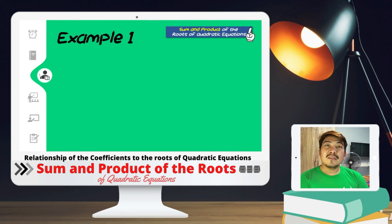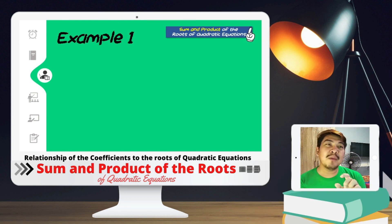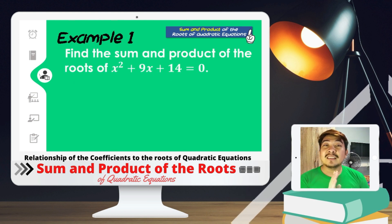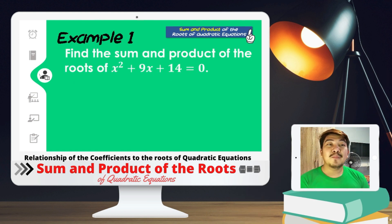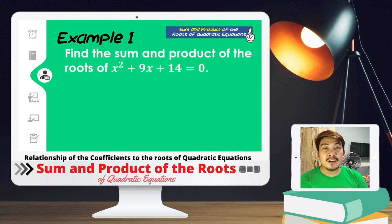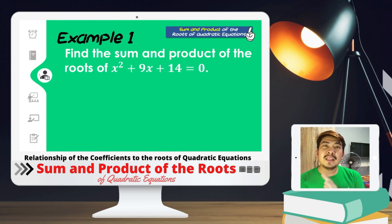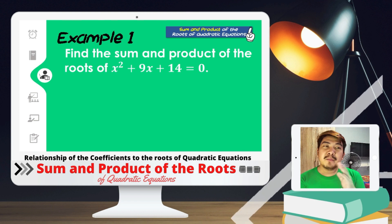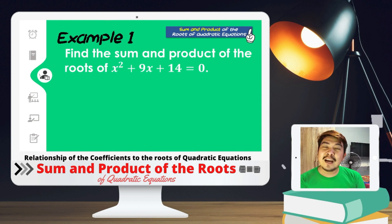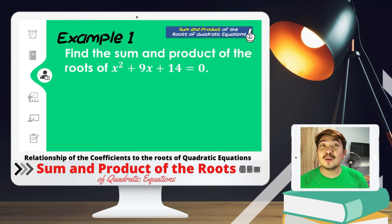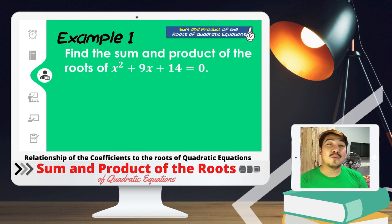Let us have example number 1 to get background on how to find the sum and product of the roots. Find the sum and product of the roots of x² + 9x + 14 = 0. At first, when we think about sum and product of the roots, we need to first find the values of x, or the solutions or the roots of the given equation.